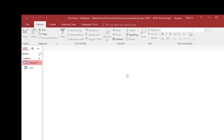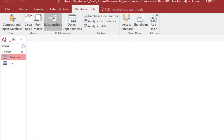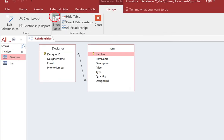Sometimes you will need to produce documentation to prove that you have implemented the correct database. The easiest way to do that is you go to database tools and first thing you can do is show the relationships.